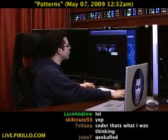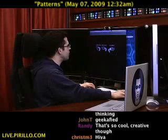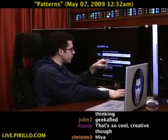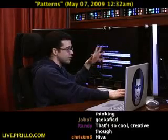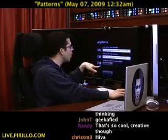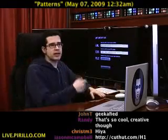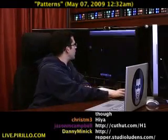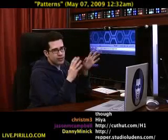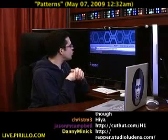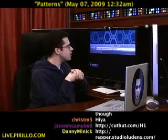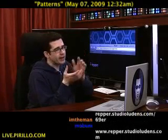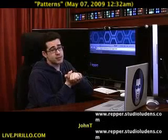I can go and choose to save the pattern. Give it a couple seconds. I can give you the URL where you can download it, the CSS to paste into your HTML, or you can download the pattern as well, or go back to the editor. Easy to use. The website is repper.studioludens.com. If you're looking to create some kind of seamless tile or background image, this is my recommendation.